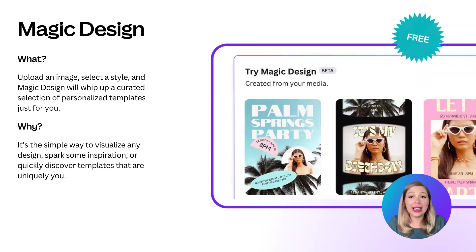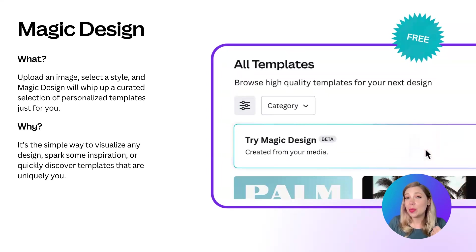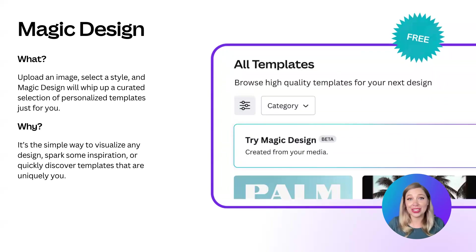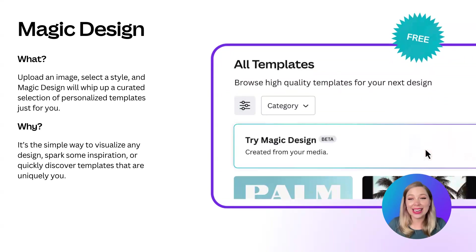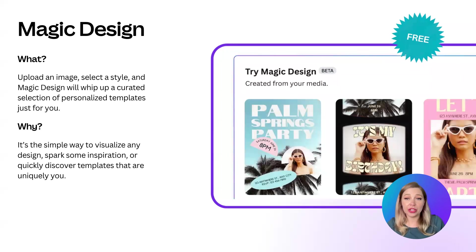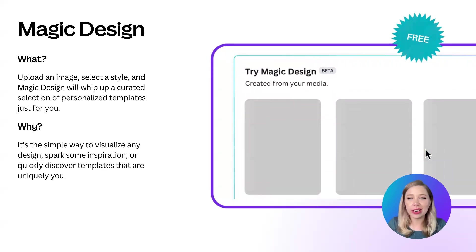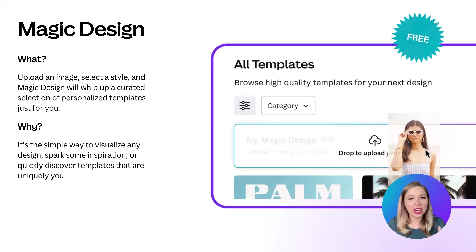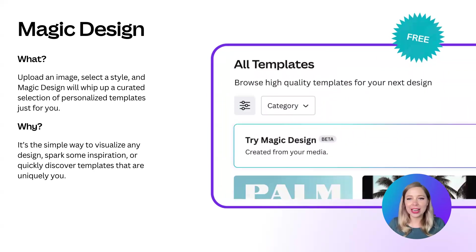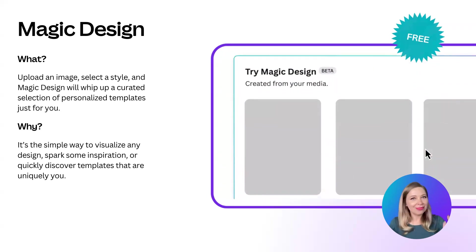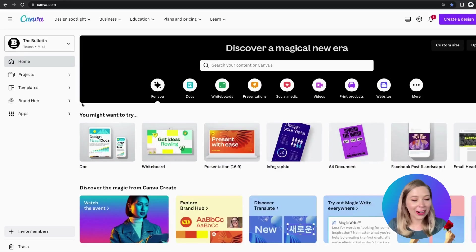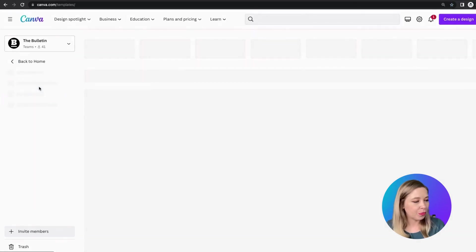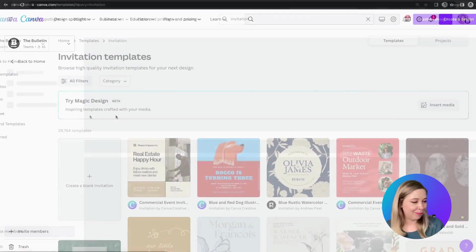There's really no limit to what you can create with this. Presentations, save the dates, flyers, invitations, really anything you need. It's also a really great feature to serve as inspiration for when you're just feeling a little less creative that day. Let Magic Design do the legwork for you, and then you can go in and customize your creation to be totally perfect. Let's see what that looks like in action, shall we? All right, so here's the home page, and we're going to go to templates and try Magic Design.